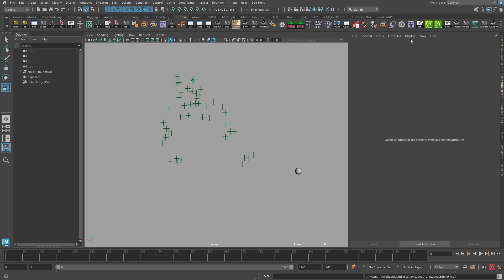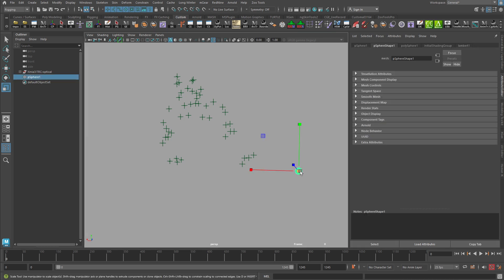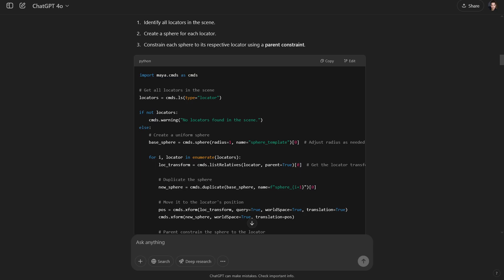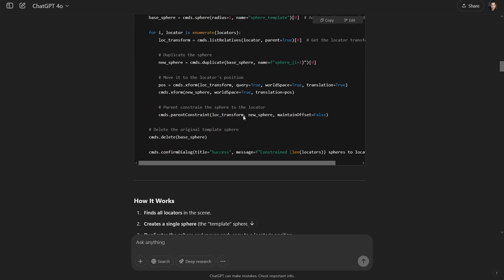So I know now that it's kind of working, but I don't want it to just generate random spheres. I want it to generate a copy of this sphere that I have here in the viewport on each one of these locators. That's an important element to what I'm doing here.